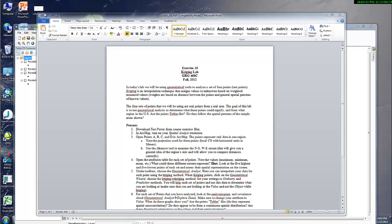Hello class, and welcome to Exercise 10 of the Geographer's Craft at the University of Texas at Austin, Department of Geography and the Environment. What we're going to be using today is a geostatistical tool known as Kriging. And what this does is this is a part of Tobler's, Waldo Tobler's first law of geography, and that states that everything is related to everything else, but near things are more related than distant things.